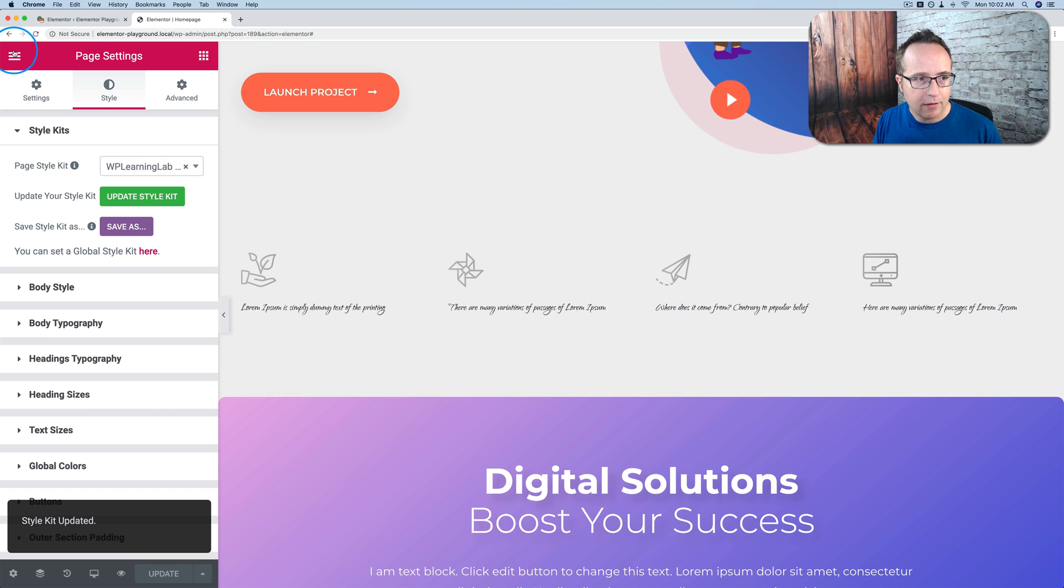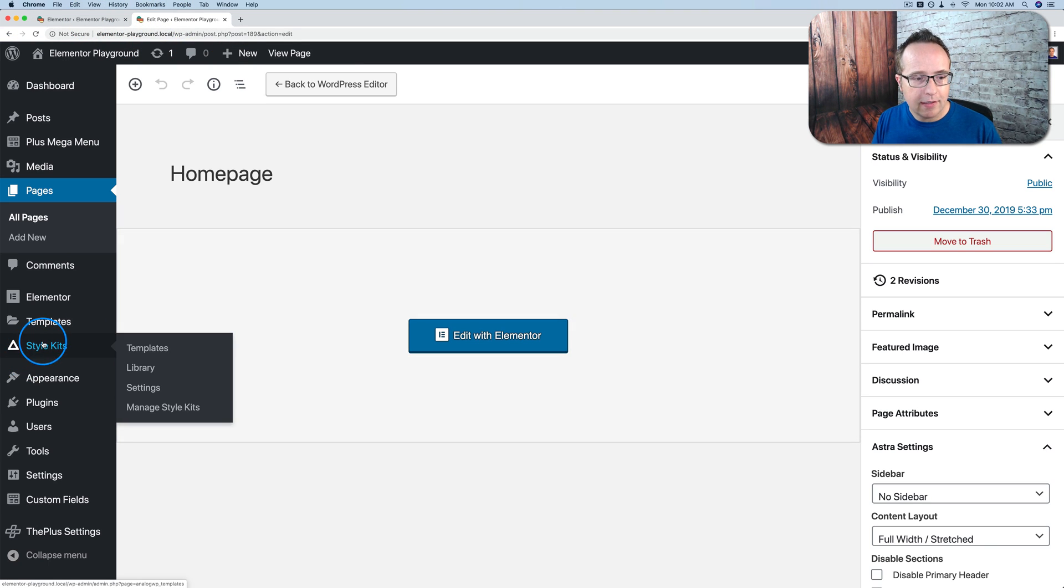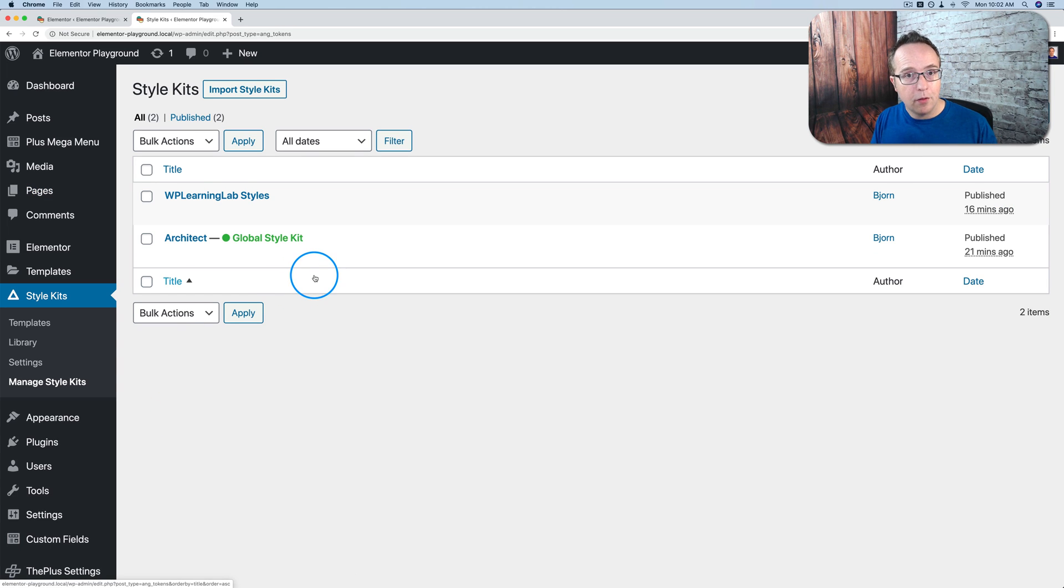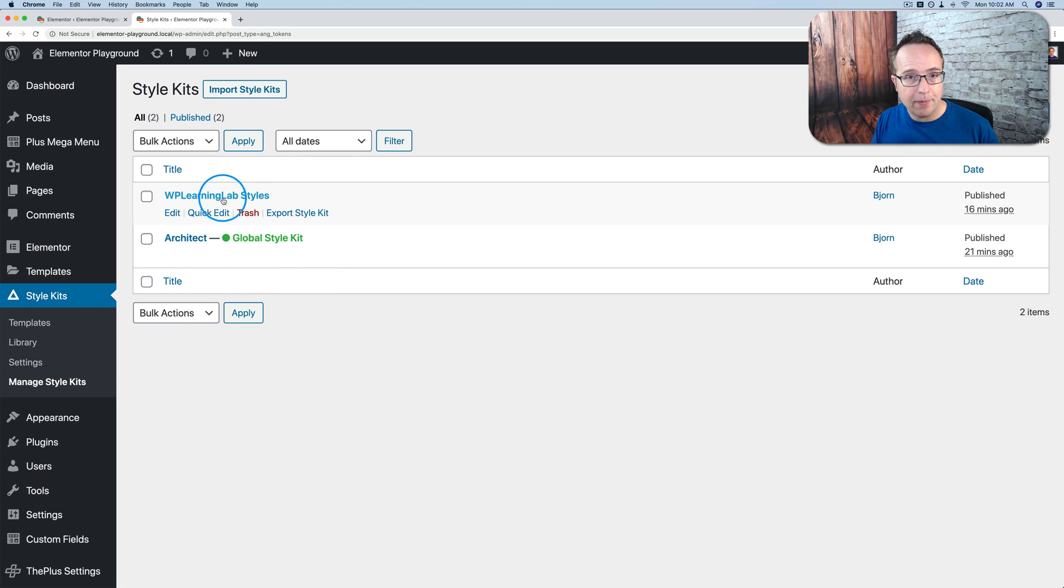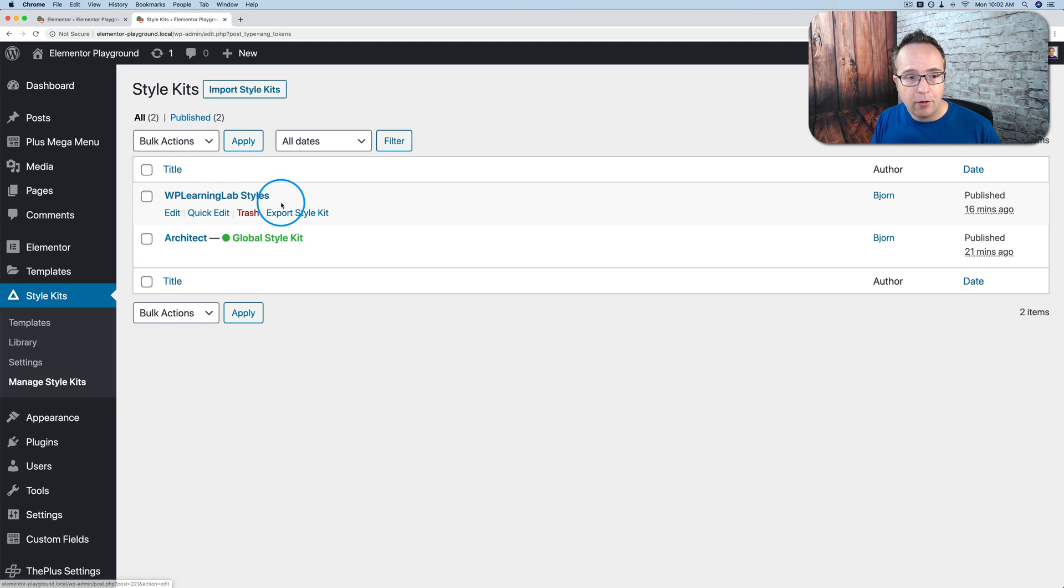And let's exit out of here. Yeah. There we go. Exit. Now if we go to style kits and manage style kits we have two now. The one we just created or adapted. It was the architect one that we've changed a little bit. And we want to make this now our global style kit.